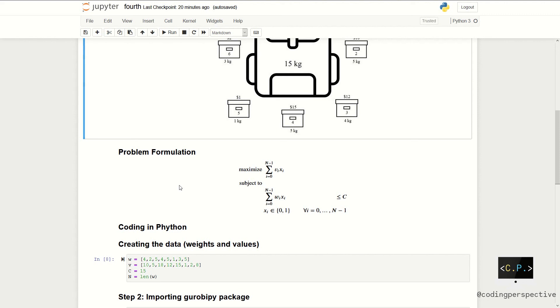In the formulation, we have binary decision variables xi's representing whether we add the corresponding item to the luggage. So, we defined the problem which is maximization